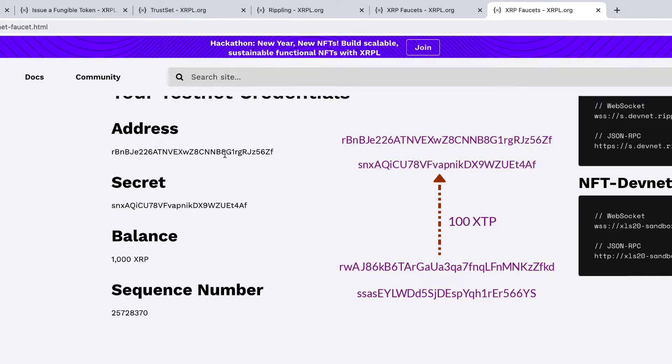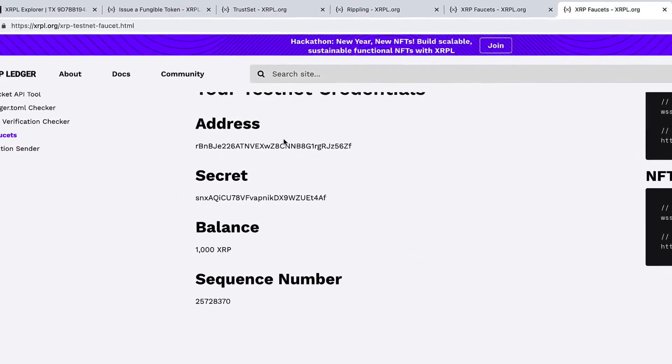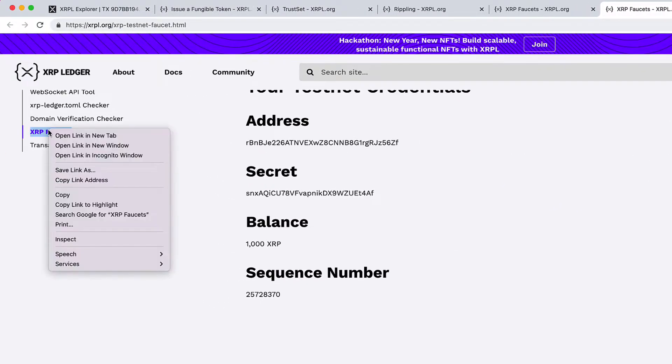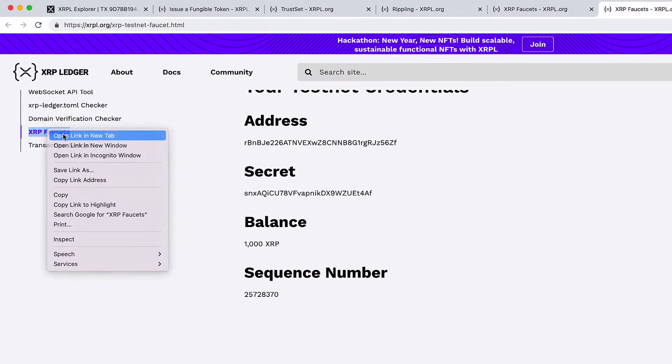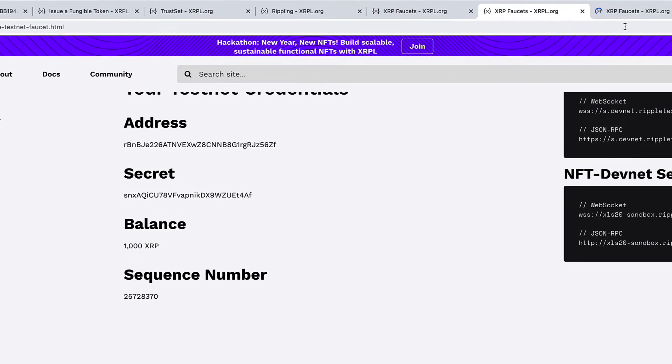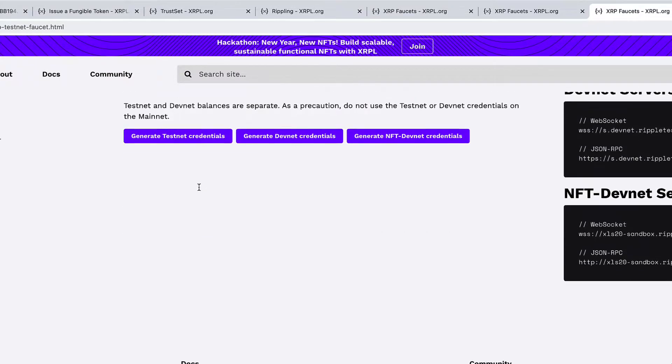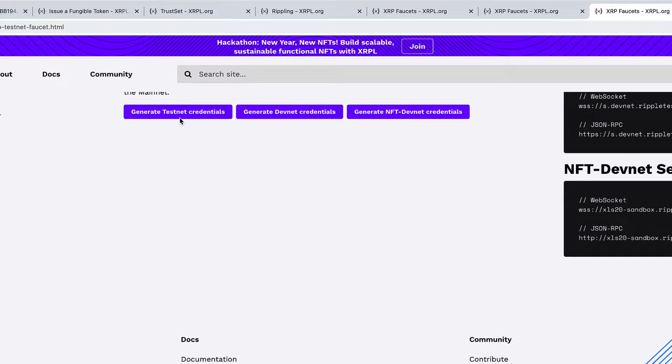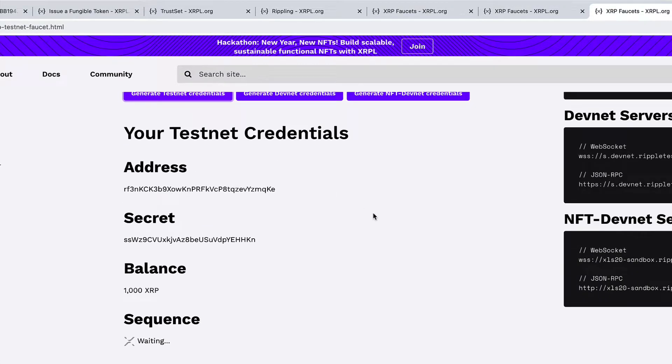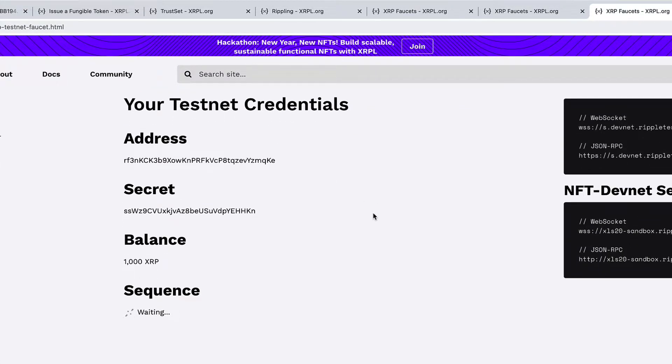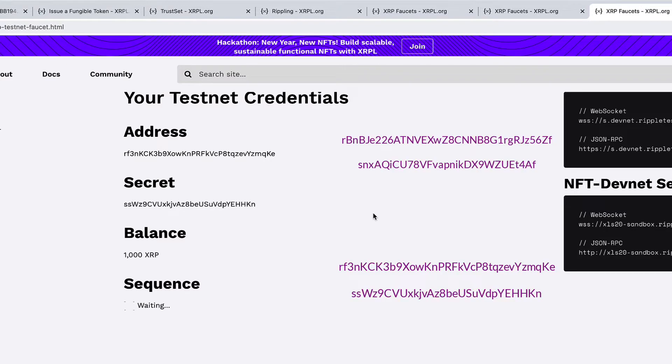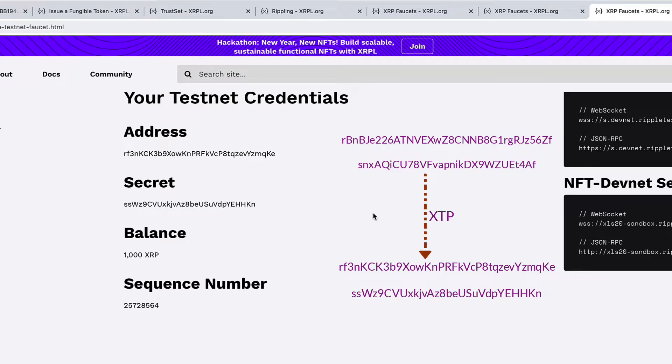Let me create a new account. Maybe it's a customer account that's not controlled by the issuer. So let me create that. Now let's see how to transfer XTP from the operational address to any customer's account.